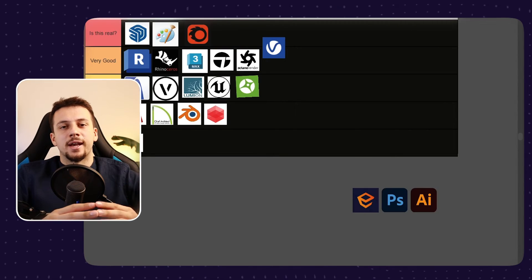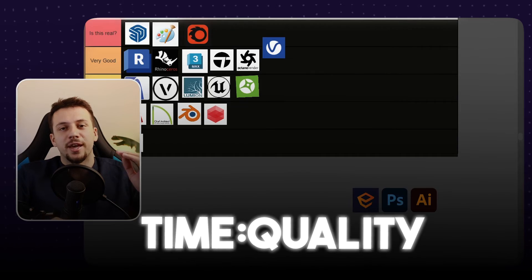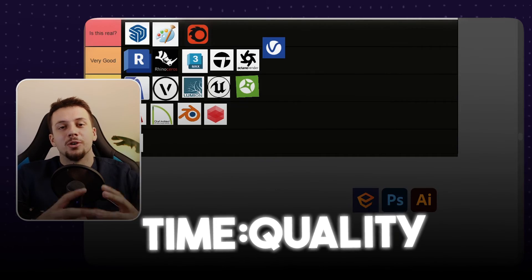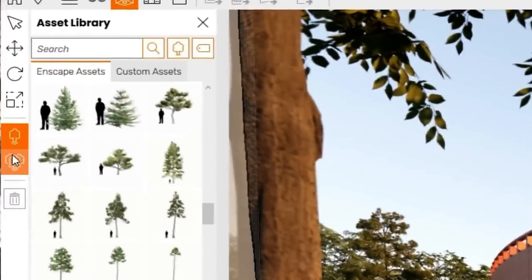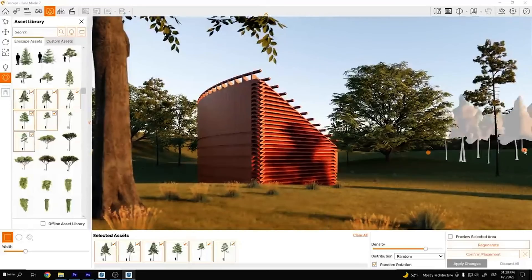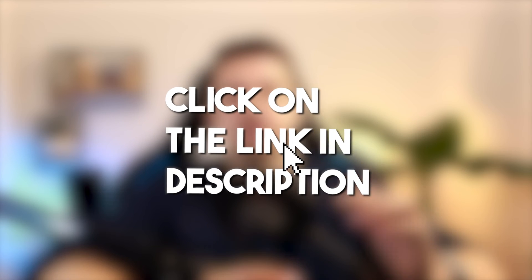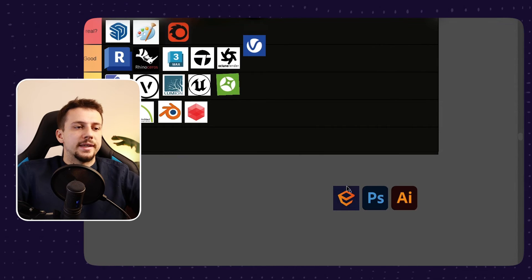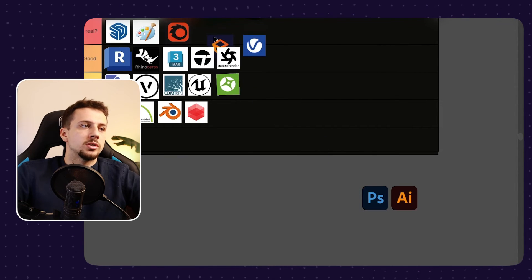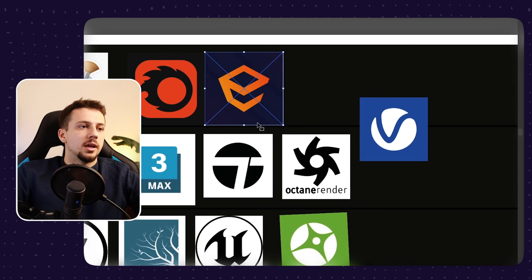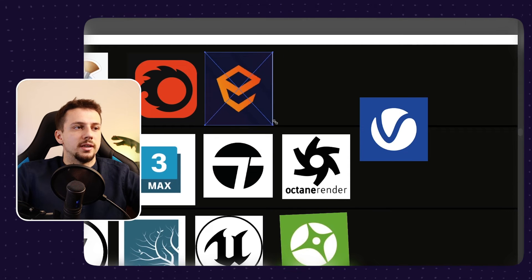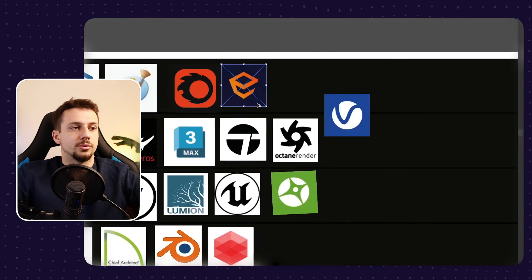And then we have Enscape. Enscape has been my favorite software for a long, long time. It just has the best time to quality ratio, and that is a fact. I don't think anyone can argue with that. There's no better software that has that amount of output with that little amount of effort. I use it for pretty much all of my projects. And I even have a program where I teach you how to create realistic renders with Enscape in only 14 days. If you want to learn more about that, click the first link in the description. But obviously for me, Enscape has always got to be at God tier. It just is a revolutionary software when it comes to rendering.